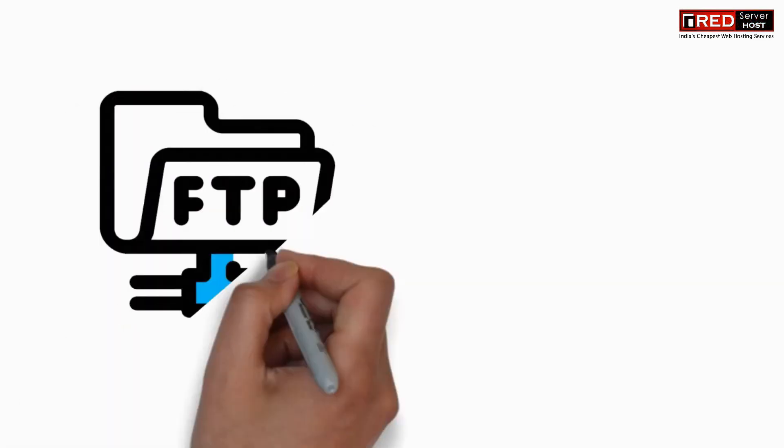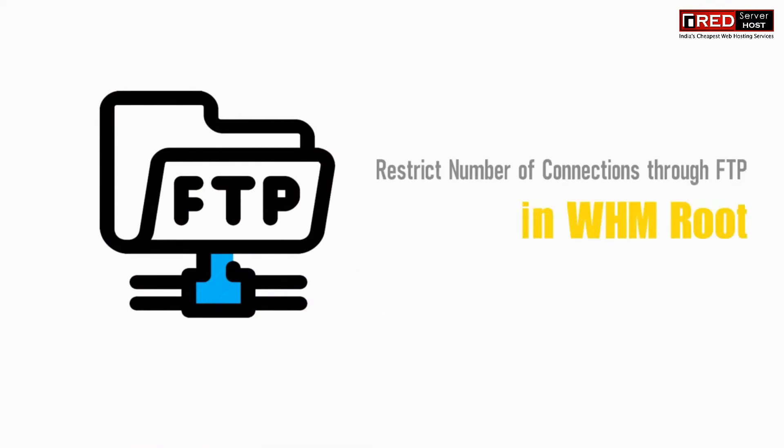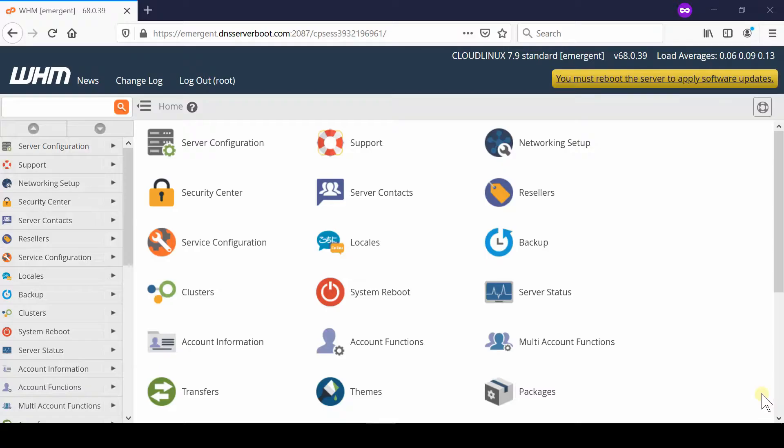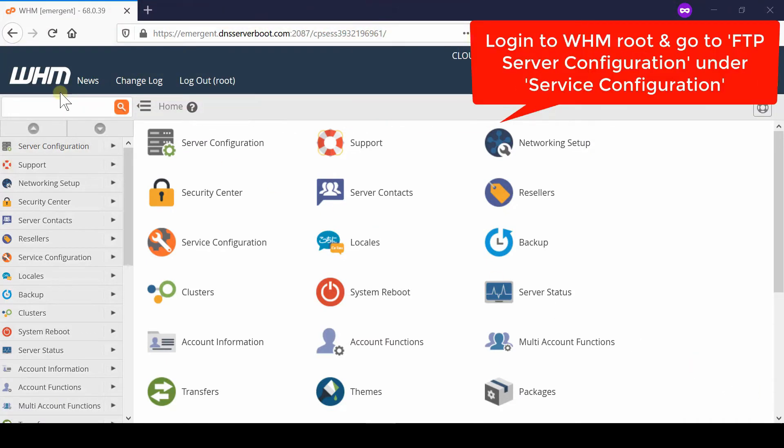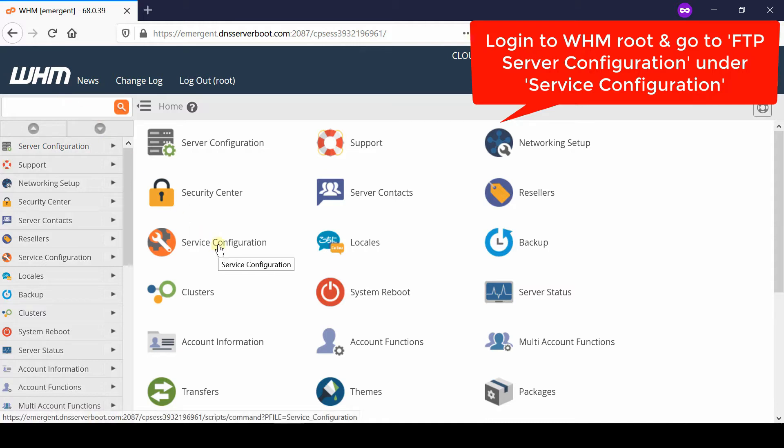If you would like to restrict the number of connections maintained by FTP in your server, then first of all login to your WHM root and then go to FTP server configuration which is given under service configuration.